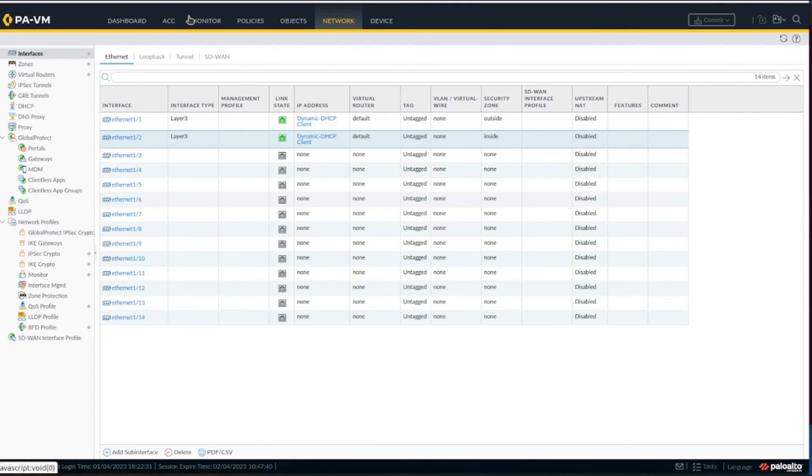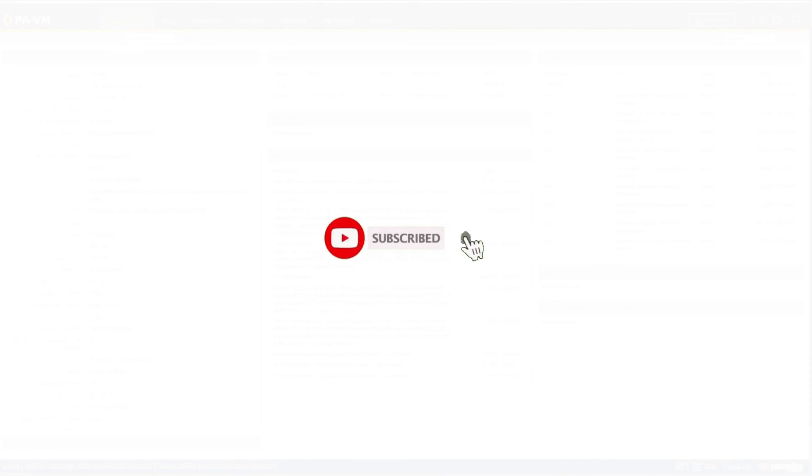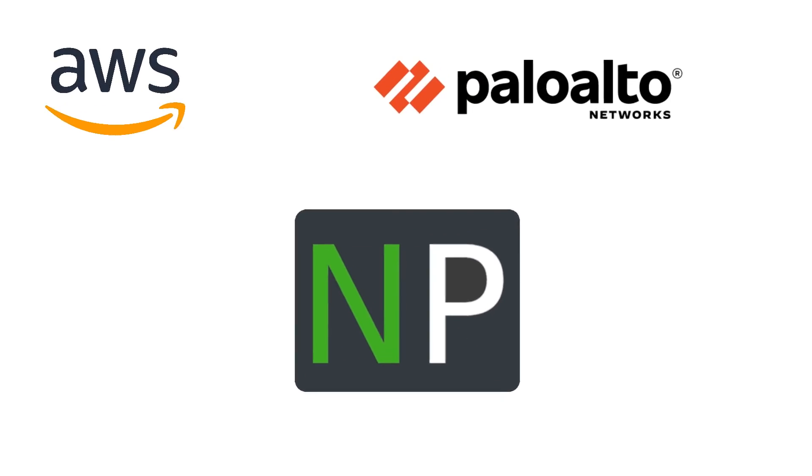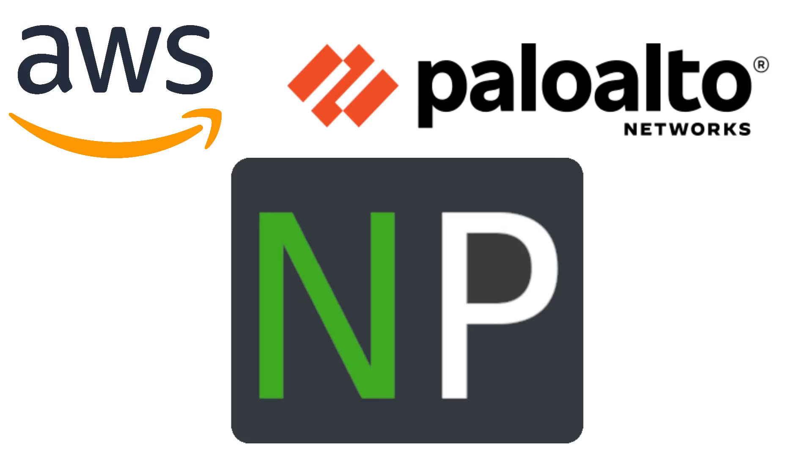I think that's enough for this video. In the next videos we're going to go more into depth on the appliance - how to harden it, how to configure access lists, and so on. Thank you for joining. Please like and subscribe and click the notification button.